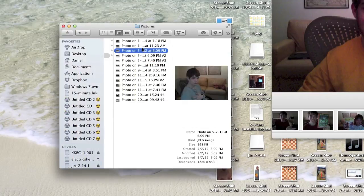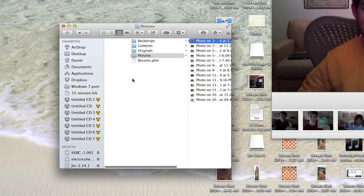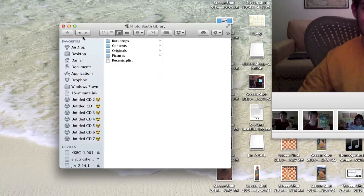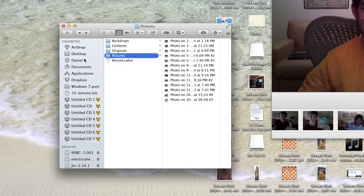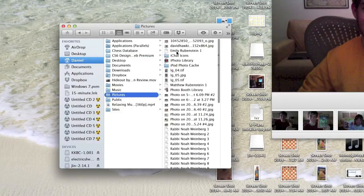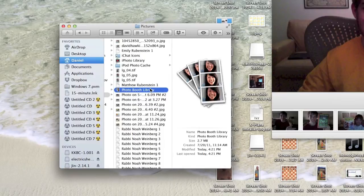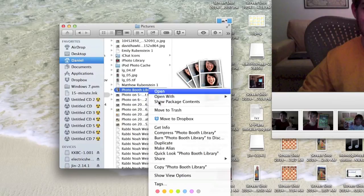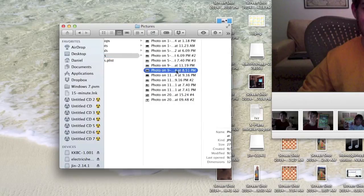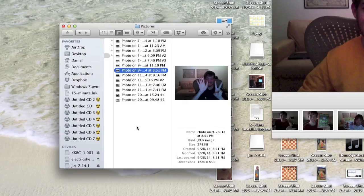So again, you go to Computer, Pictures, Photo Booth Library, Show Package Contents, Pictures, and there they are. Thanks for watching this video and check out my website TechJob101.com.